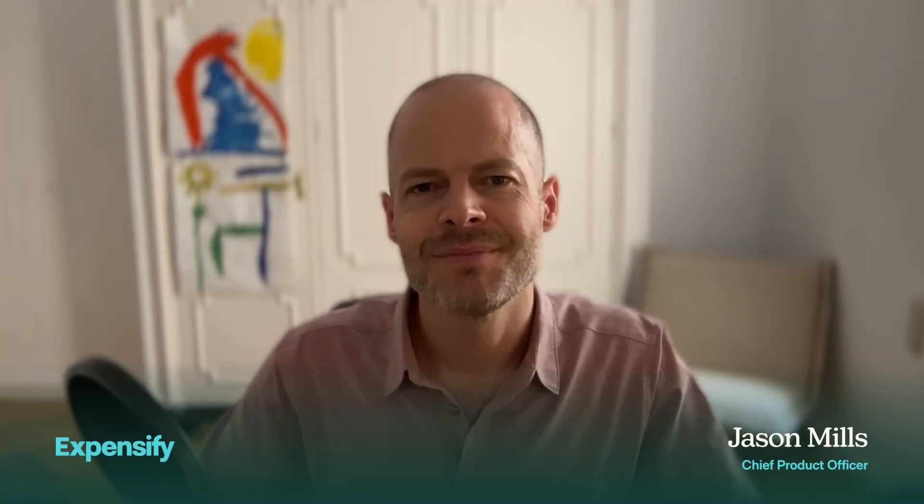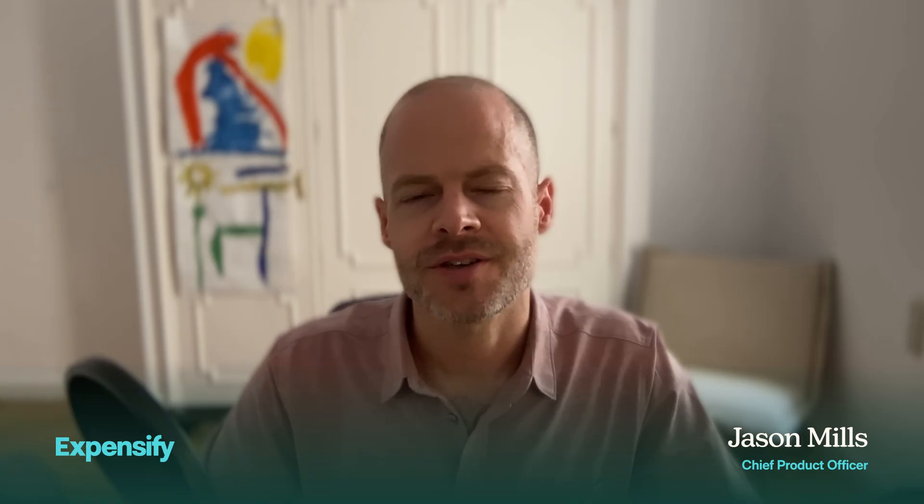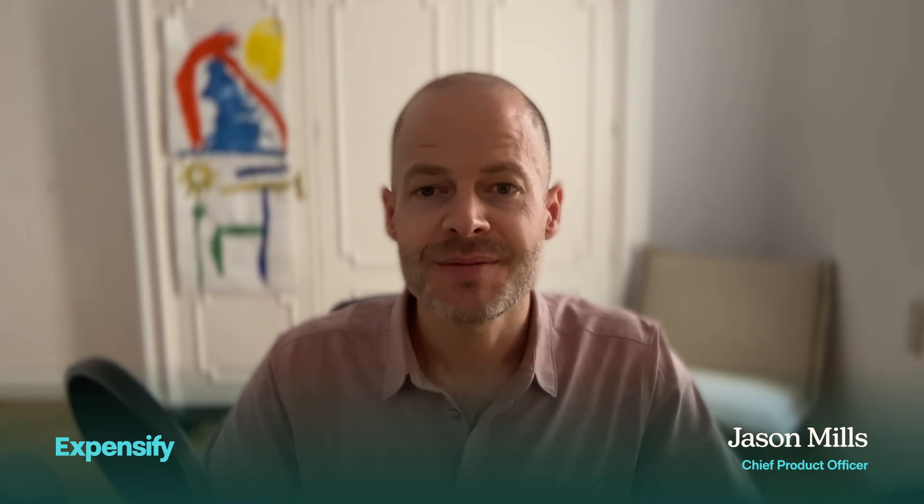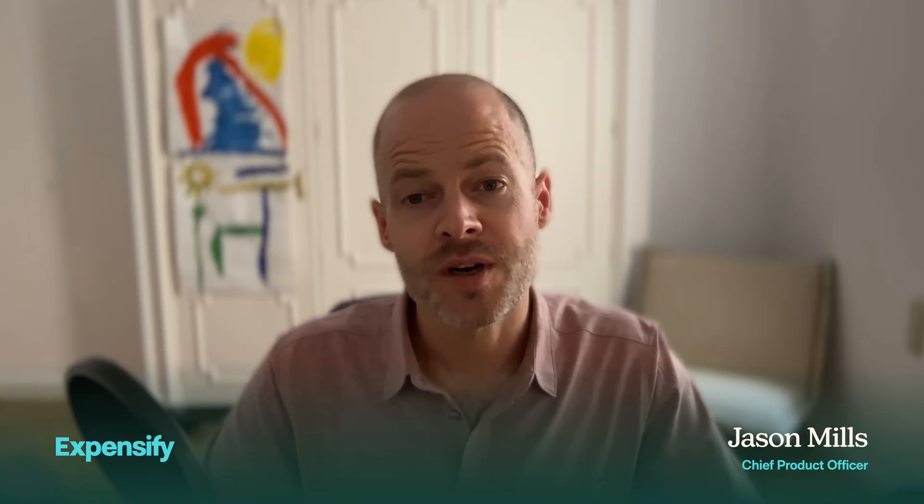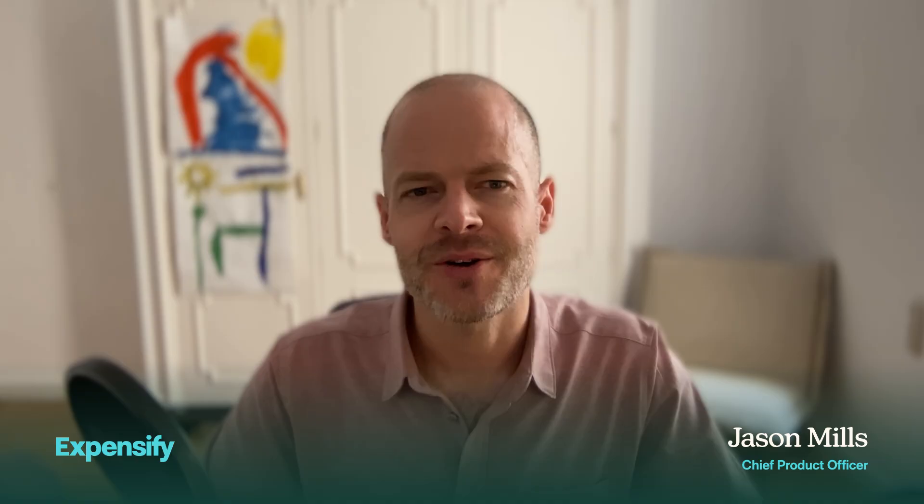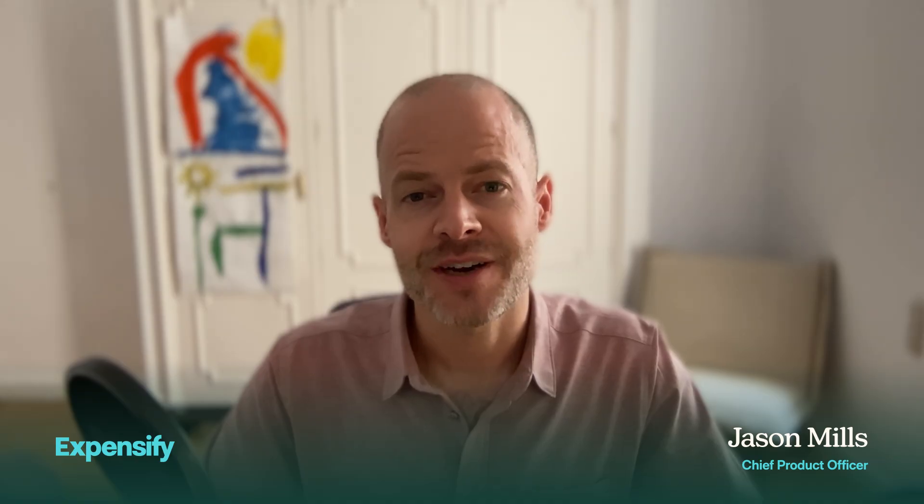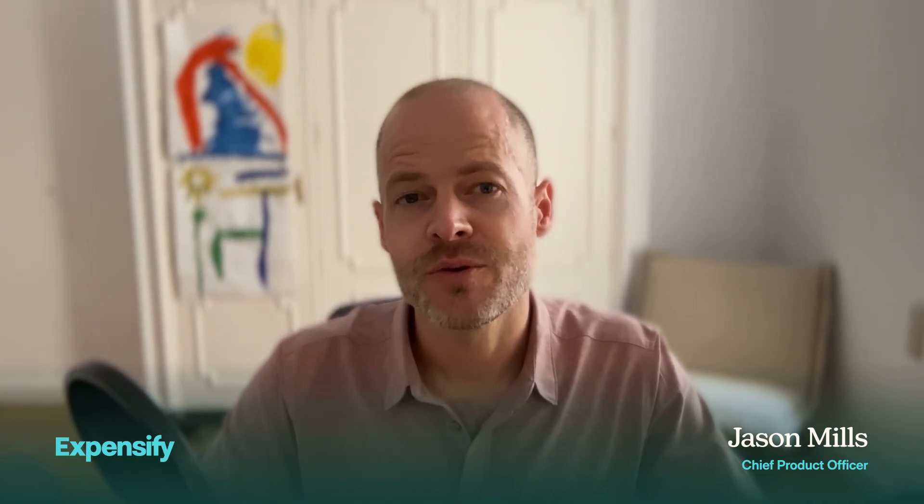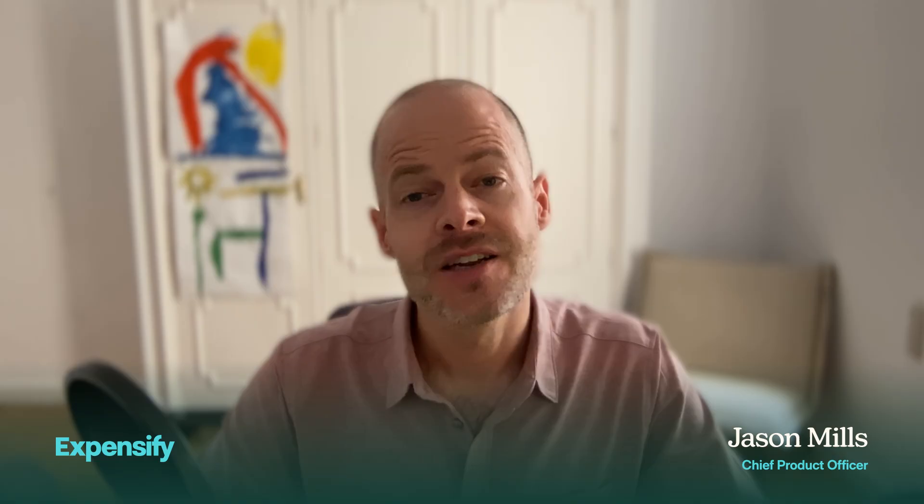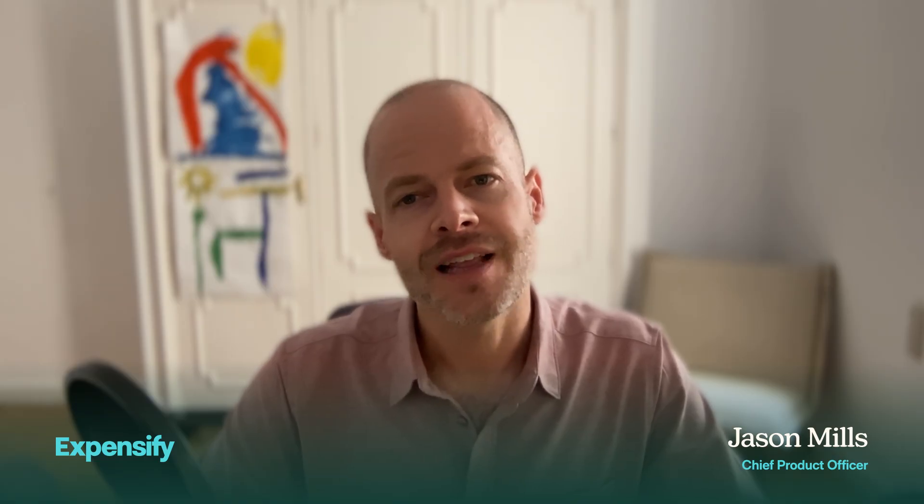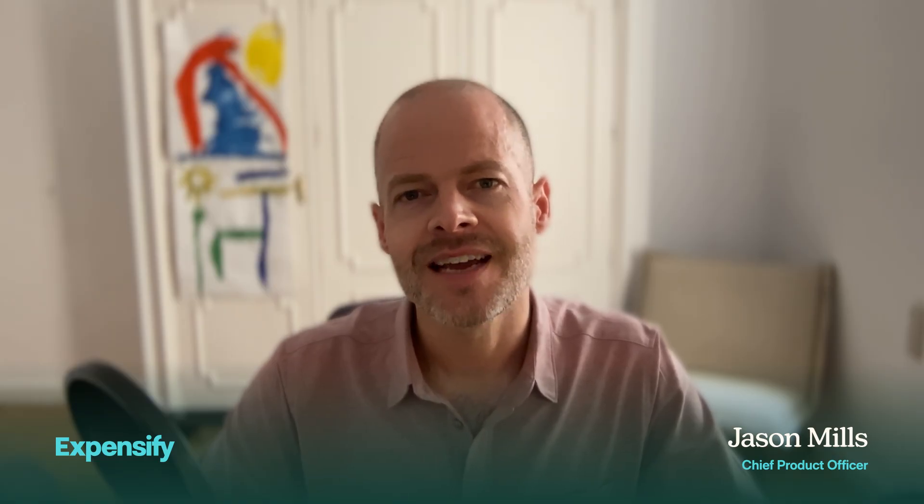Hi, I'm Jason Mills, Chief Product Officer here at Expensify. This month we're giving workspace admins brand new superpowers that turn hour-long chores into one-click wins. From hover-to-view receipts to super easy end-of-month accruals. Let's dive in and see what's new.